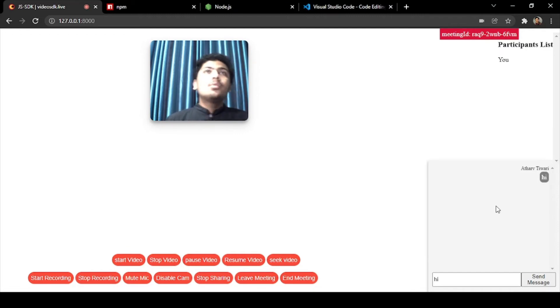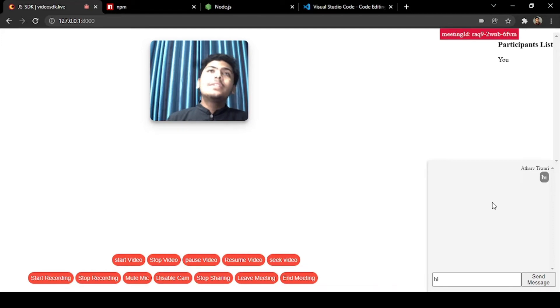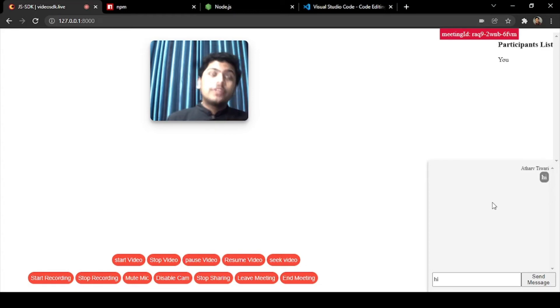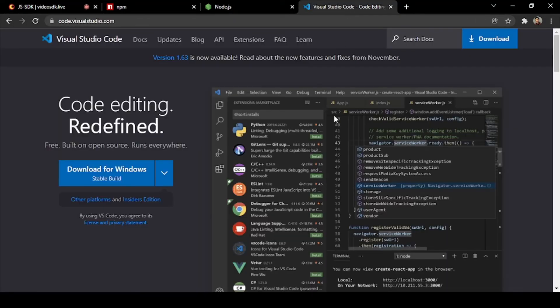For that we will be needing some important elements for this project. First will be the code editor, so I am using Visual Studio Code for code editing as I find it easy compared to other code editors.